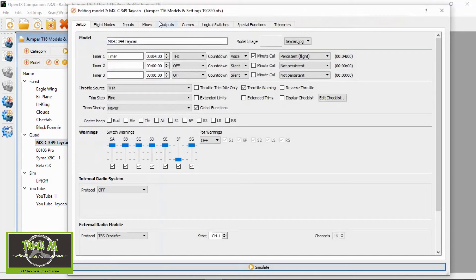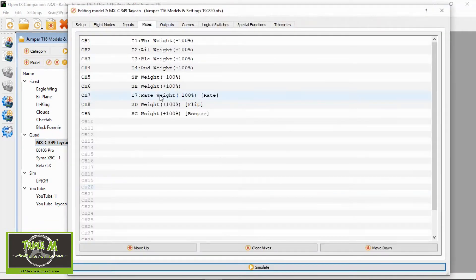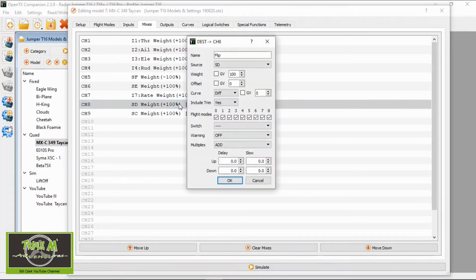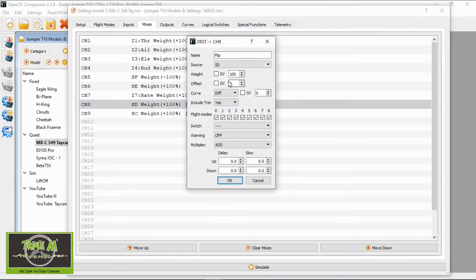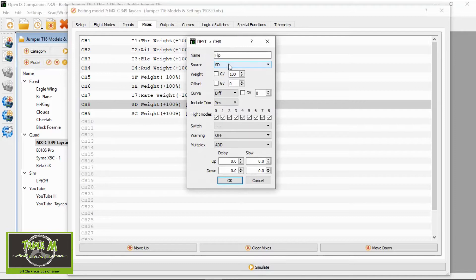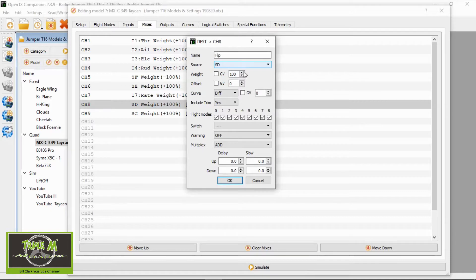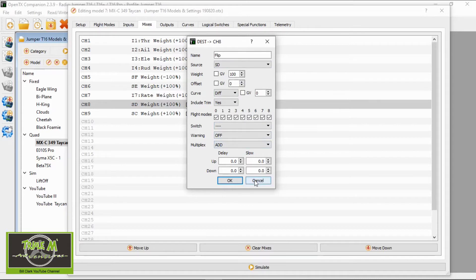We need to go straight to mixes. I've got this on channel 8, so if we double click there you'll see I've named it flip, I've allocated it to the source switch SD, and all the rest is defaulted. That's all you need to do in mixes.